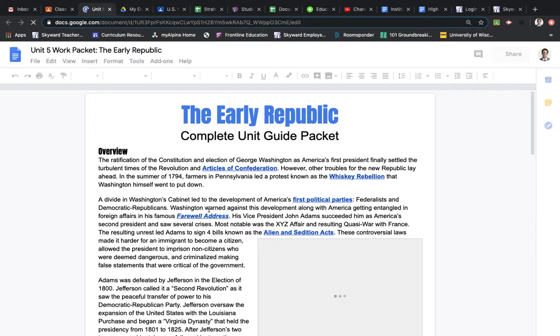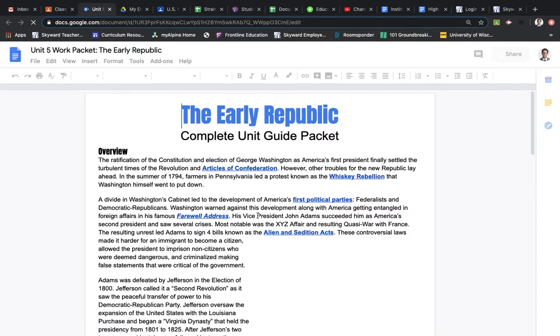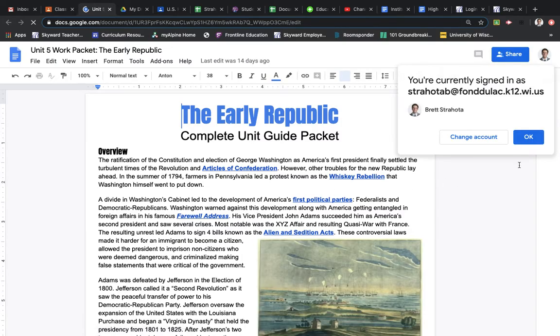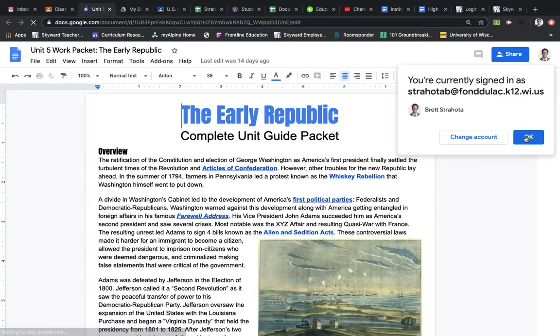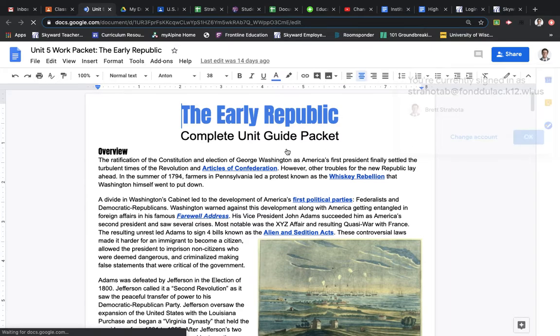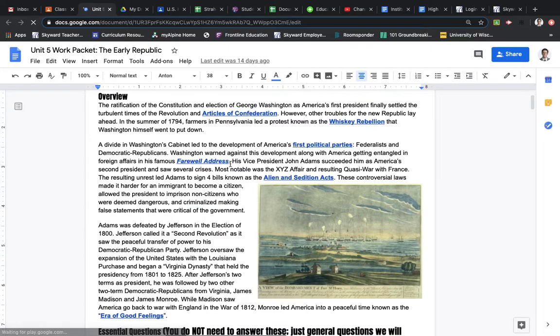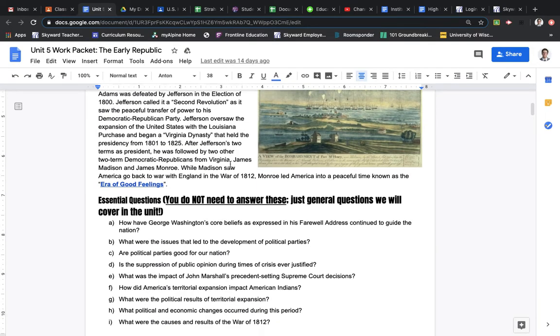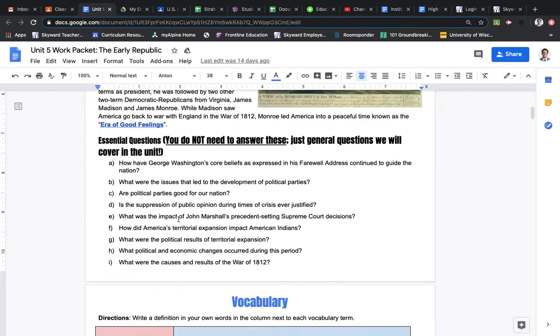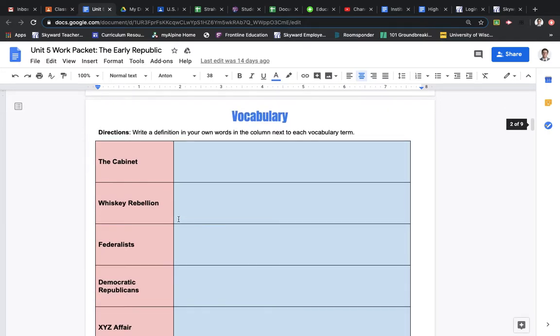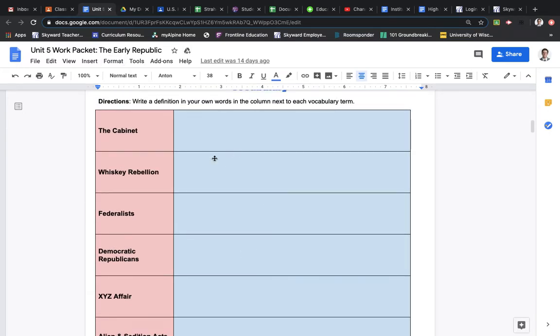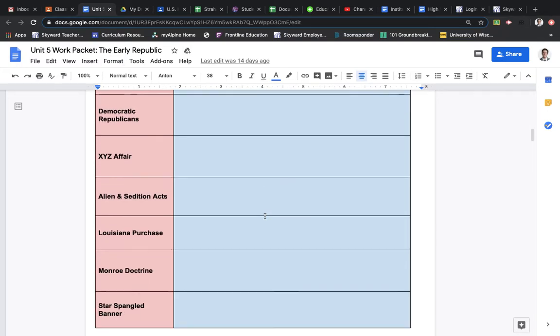But we're going to go on to the second part of the packet. So you should have already, once we click on this, again, part one for the packet was to simply read page one. Okay, there we go. Was to read page one, which is an overview of the Unit. Again, you did not need to answer these questions. These are just simply questions we should cover in the Unit. And then for part one of the packet, you were to do the vocabulary. So this is just a blank document I'm using, so that's why this is empty.